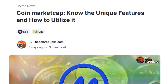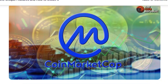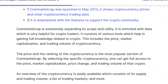CoinMarketCap was launched in May 2013. It shows cryptocurrency prices and other trading data, and is empowered with features to support the crypto community. CoinMarketCap is extensively expanding its scope and utility, and is enriched with data very helpful for crypto traders. It consists of various tools which help in gaining full knowledge related to crypto.